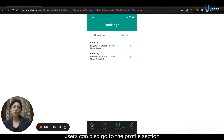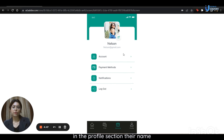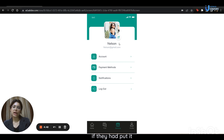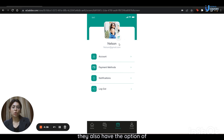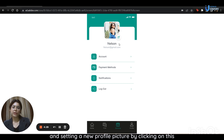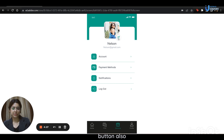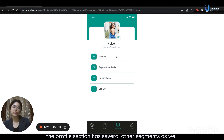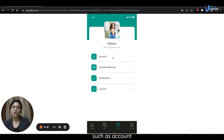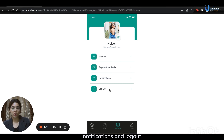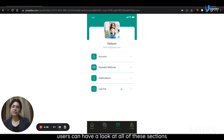From the booking section, users can also go to the profile section. In the profile section, their name, email address, and profile picture will be mentioned. They also have the option of editing their profile information and setting a new profile picture. The profile section has several other segments as well, such as account, payment methods, notifications, and logout.